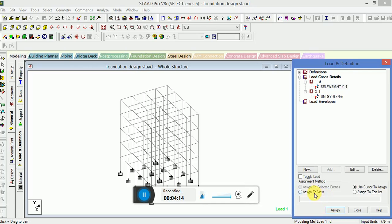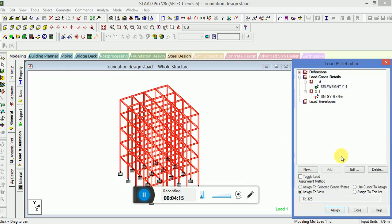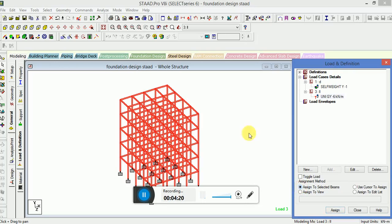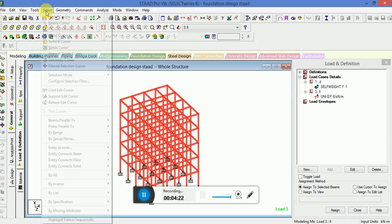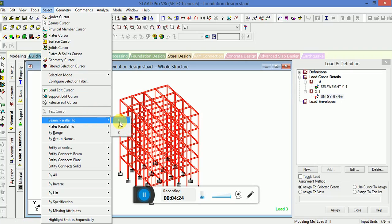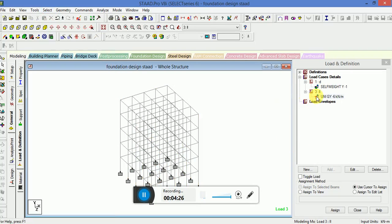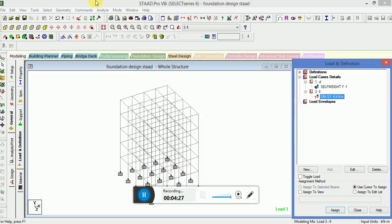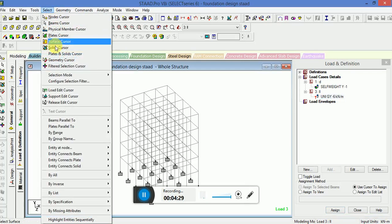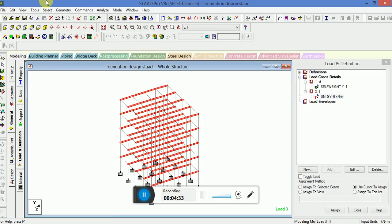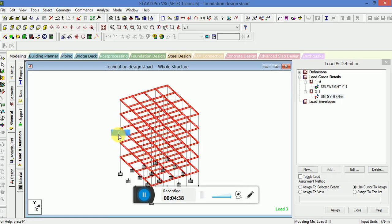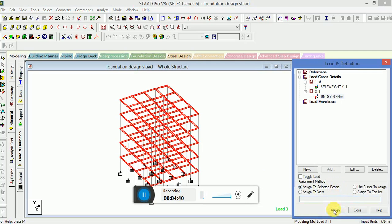Self weight will be assigned to all the beams and columns and this member load I will apply in beam parallel to X, beam parallel to X.